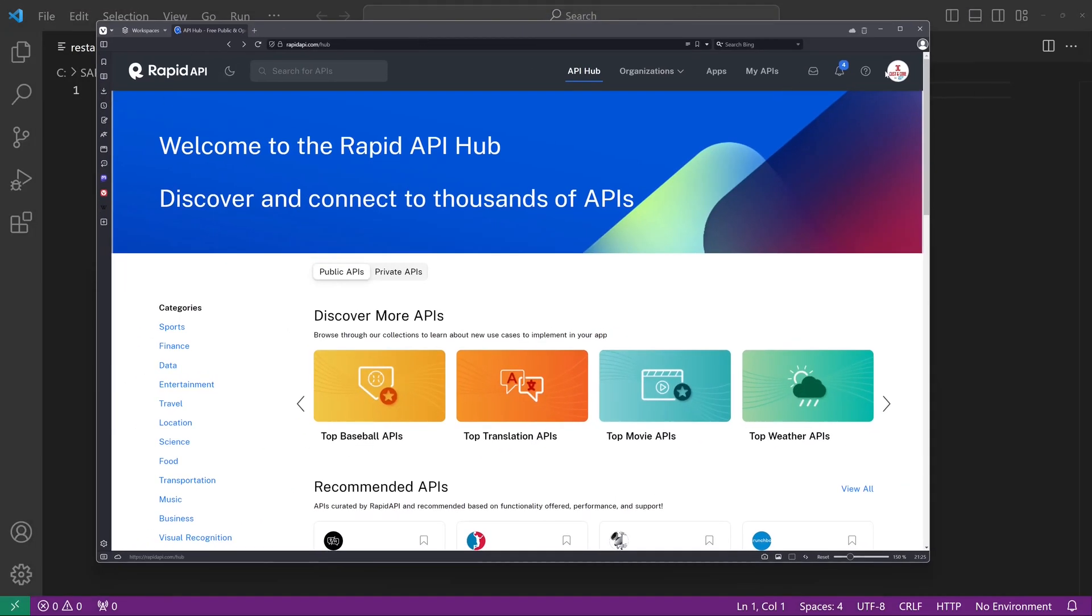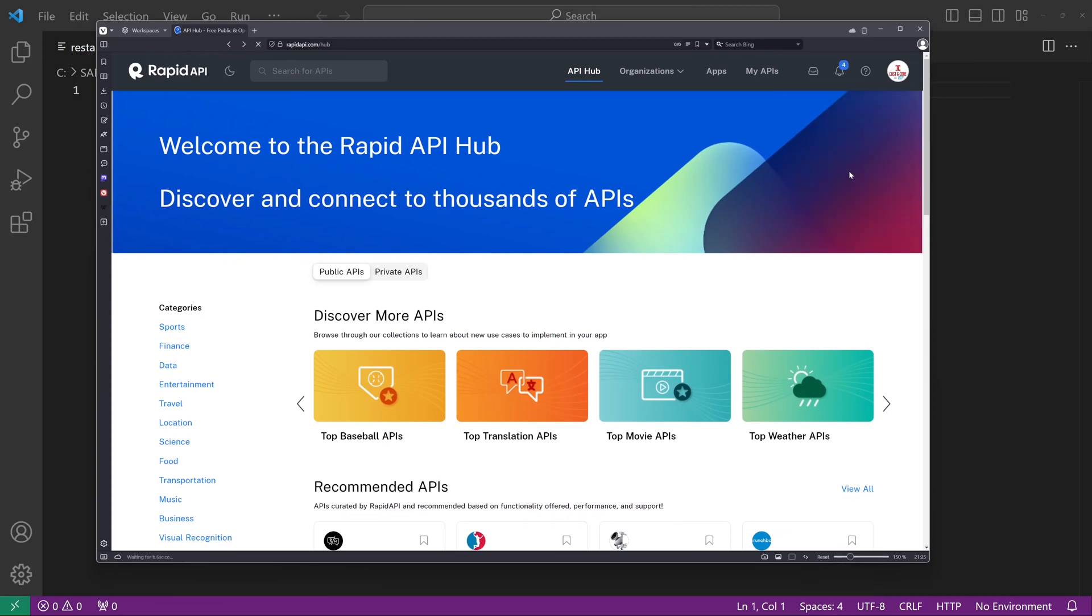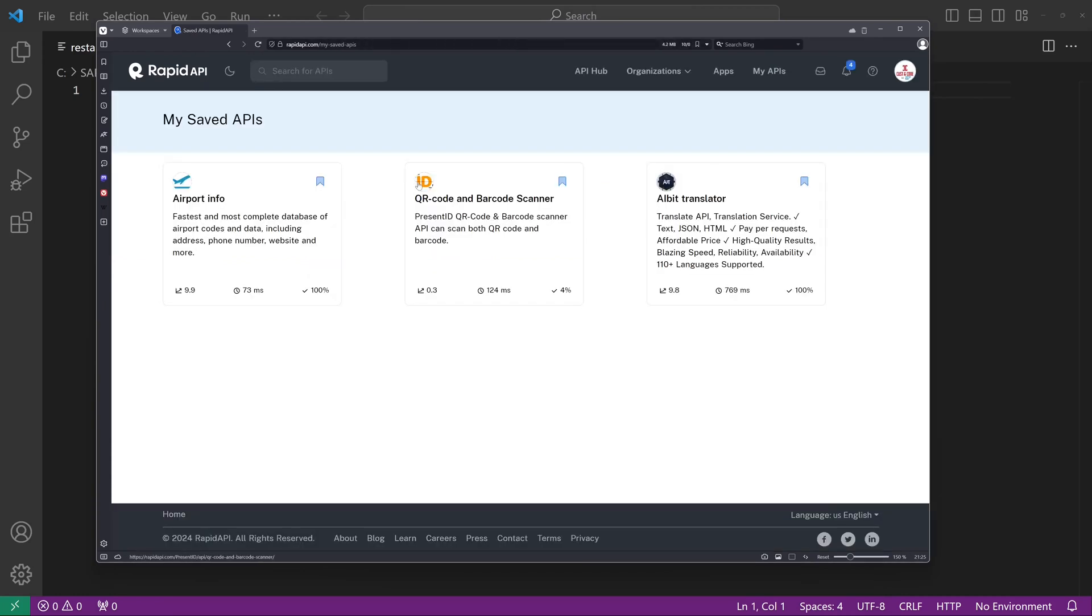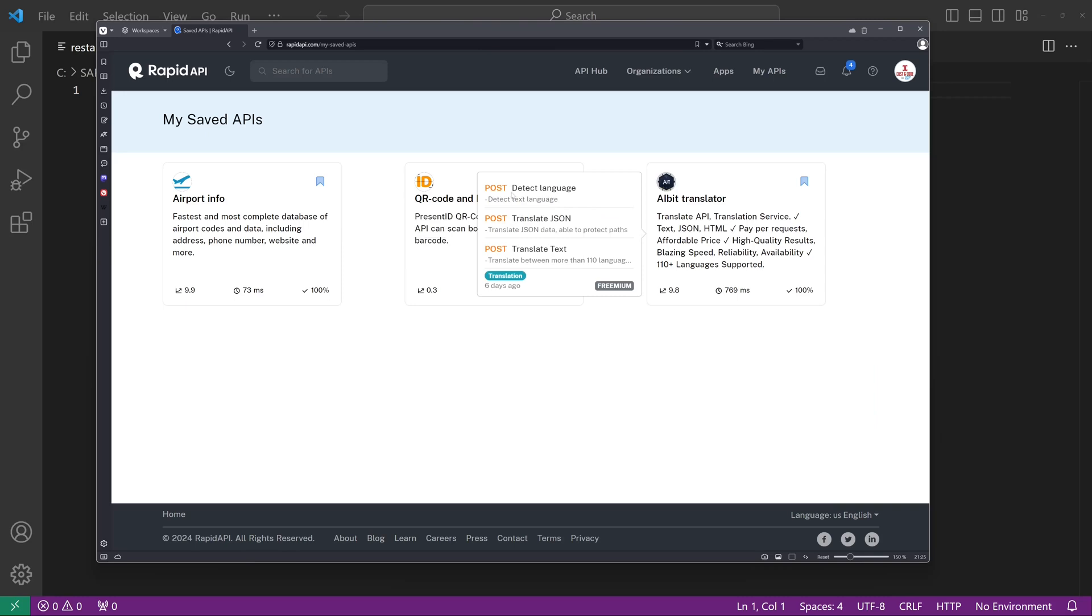I use the RapidAPI website, which I have used for some of my videos before. I use the Airport Info API for the GET request and the AIbit Translator for the POST request example.